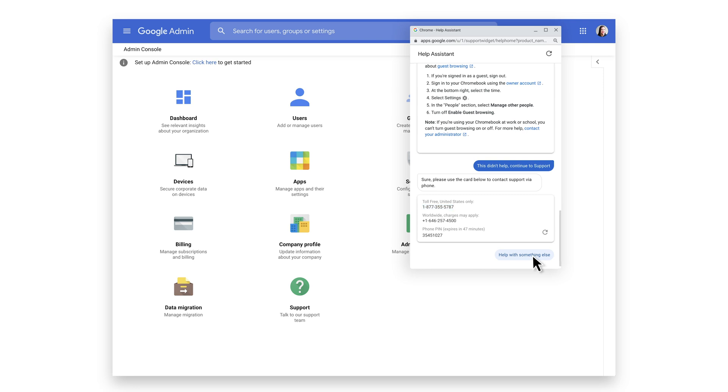You will also be given a PIN number. Your PIN is going to be required for opening a ticket with support. This is to help validate where you are in the Admin Console, as well as to validate your identity to make sure that you have access to the account.